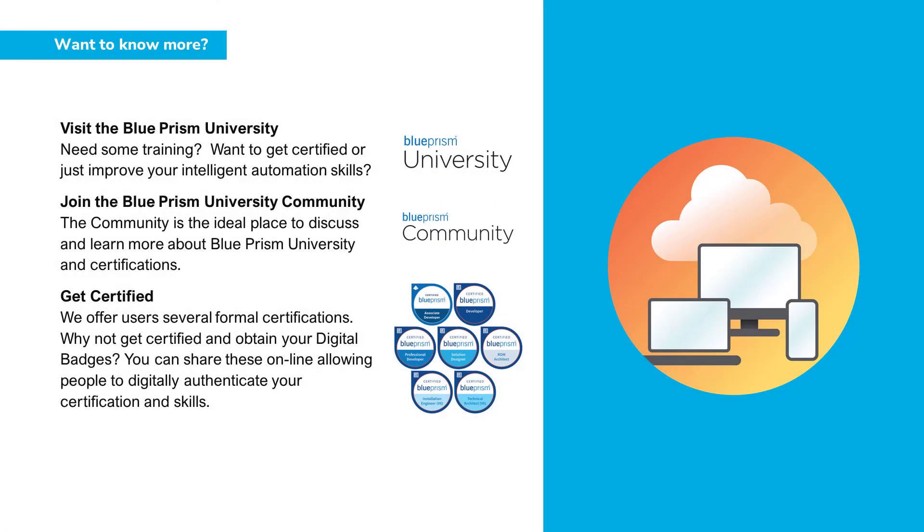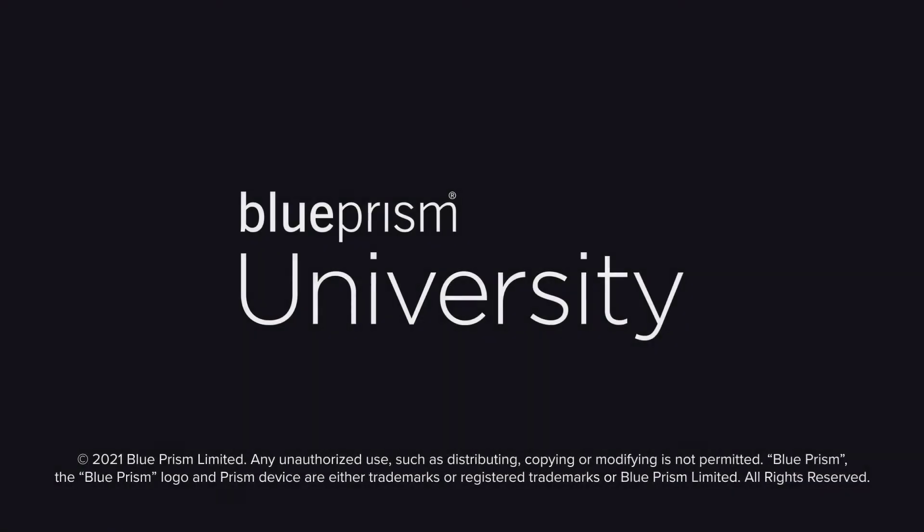If you want to learn more about any of the Blue Prism products, please visit the Blue Prism University via the link in the description below. Or visit the Blue Prism University community to get support from other members and participate in various discussions. Again, there's a link in the description below.